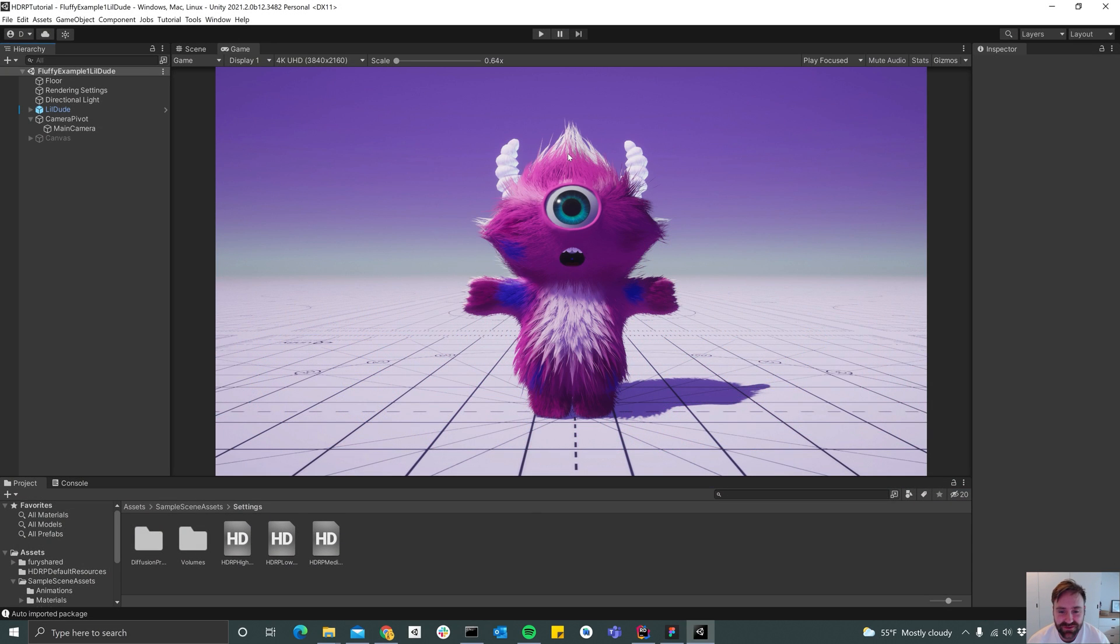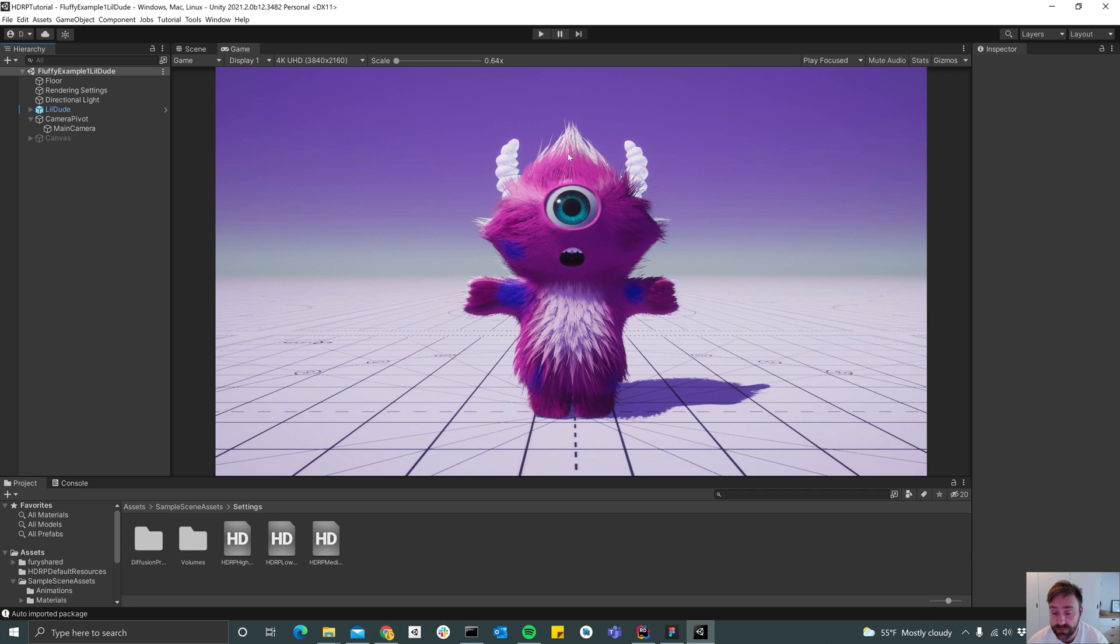All right, so hello everyone, welcome to another Fluffy Groom tutorial. Today we'll be looking at the strand-based rendering which is the one you see here.